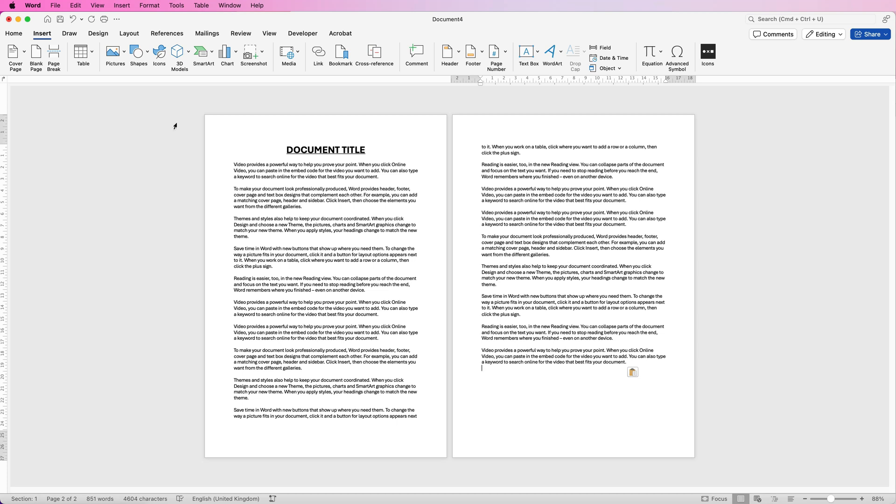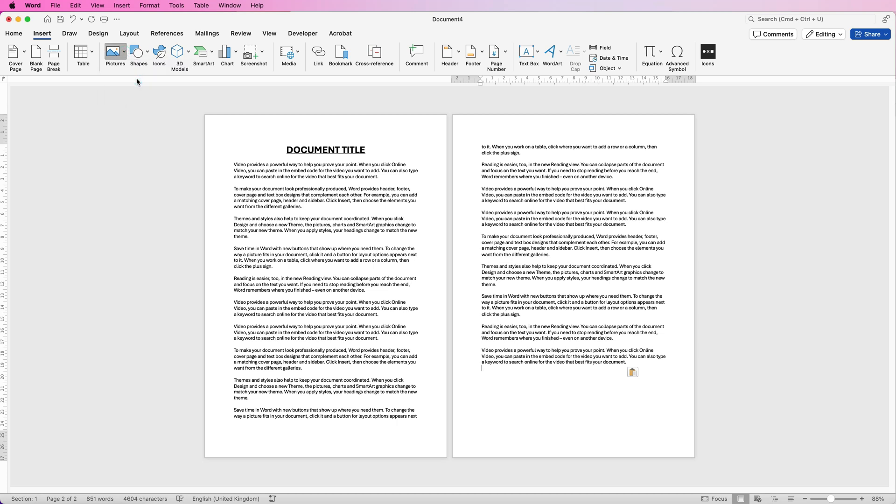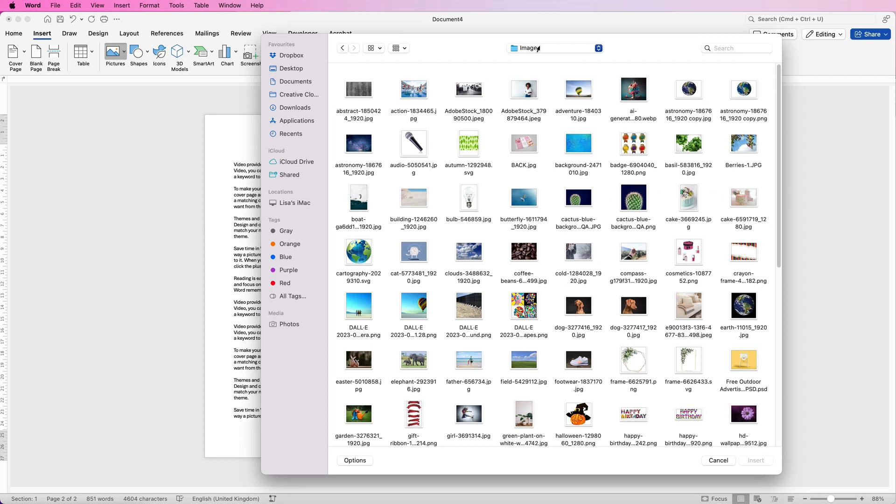So first of all we need to go to the Insert tab at the top here, go to Pictures and click on this drop down. So if we go down to Picture from File, open up the file that your image is in and this is where you'll have a range of JPEGs or PNG files or screenshots, anything you like and all you need to do is select the image you want and simply click Insert.